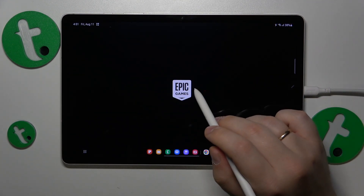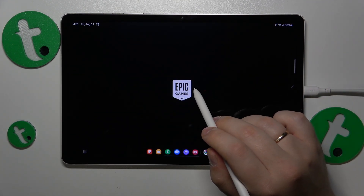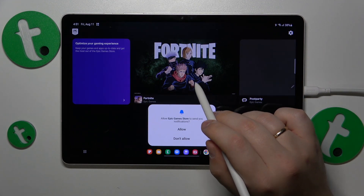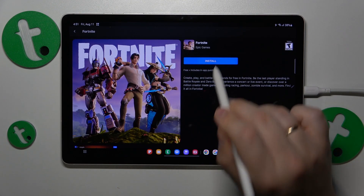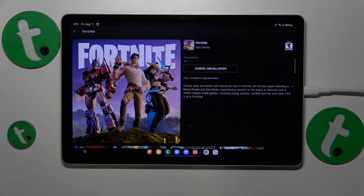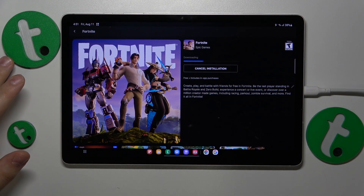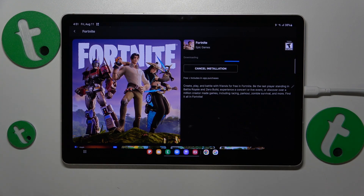Then open the Fortnite game page and tap the install button over there. Now let's wait for the game to be downloaded first and we'll carry on.